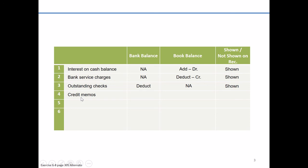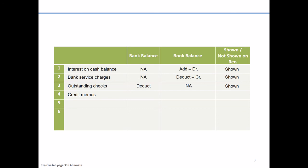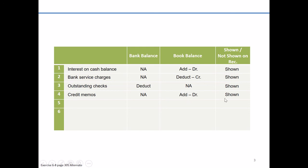So a credit memo would be considered something that would add to your balance in your account. A debit memo, remember a debit reduces liability, would deduct from it. Again, this is something that the bank's already fully aware of. They've provided the credit memorandum to increase your account. So whether that might be interest income or a note they collected on your behalf, they're already aware of it. So nothing needed from the bank balance. On the other hand, it's something not yet properly reflected in the books. So we're going to have to add it by debiting cash. Again, this is shown on the bank reconciliation.